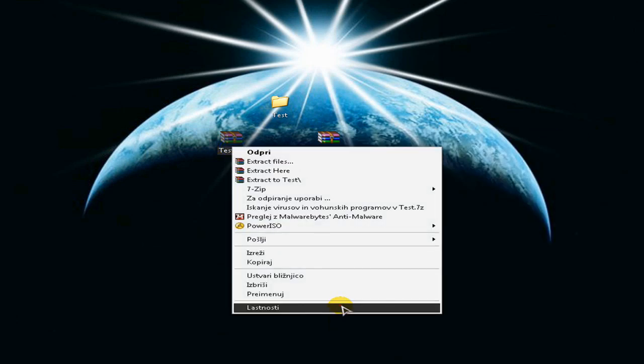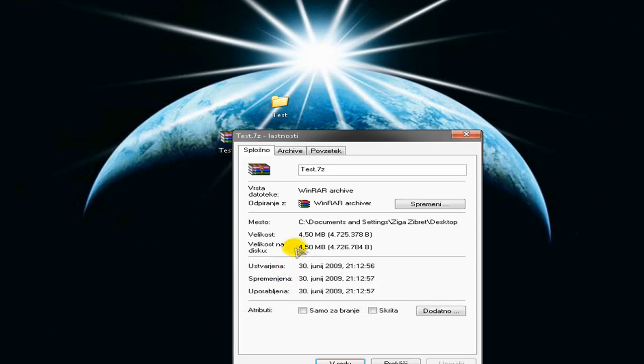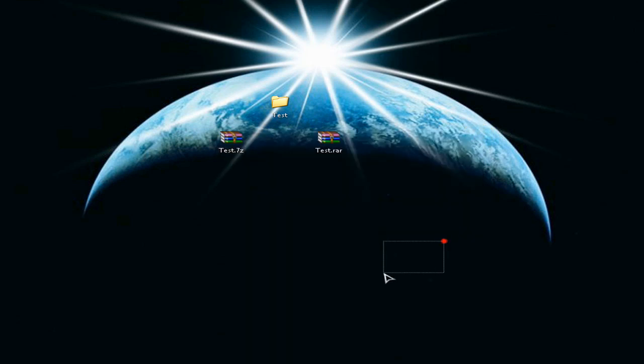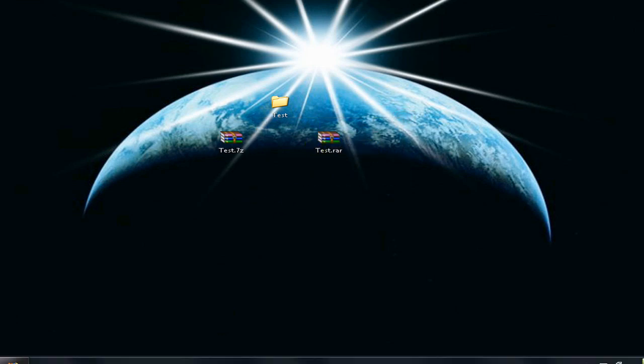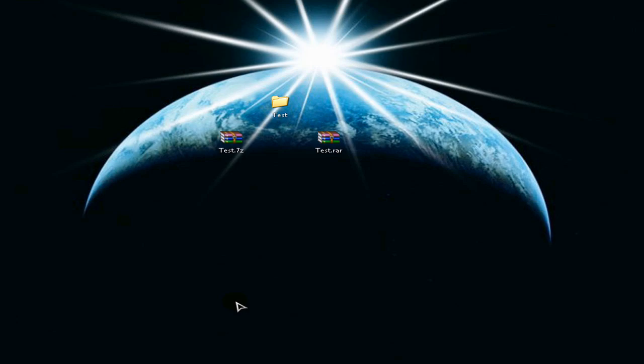So I hope this tutorial helped you. Please comment, rate and subscribe, and don't forget to check out my previous tutorial on how to compress a file with RAR. Thank you for watching.